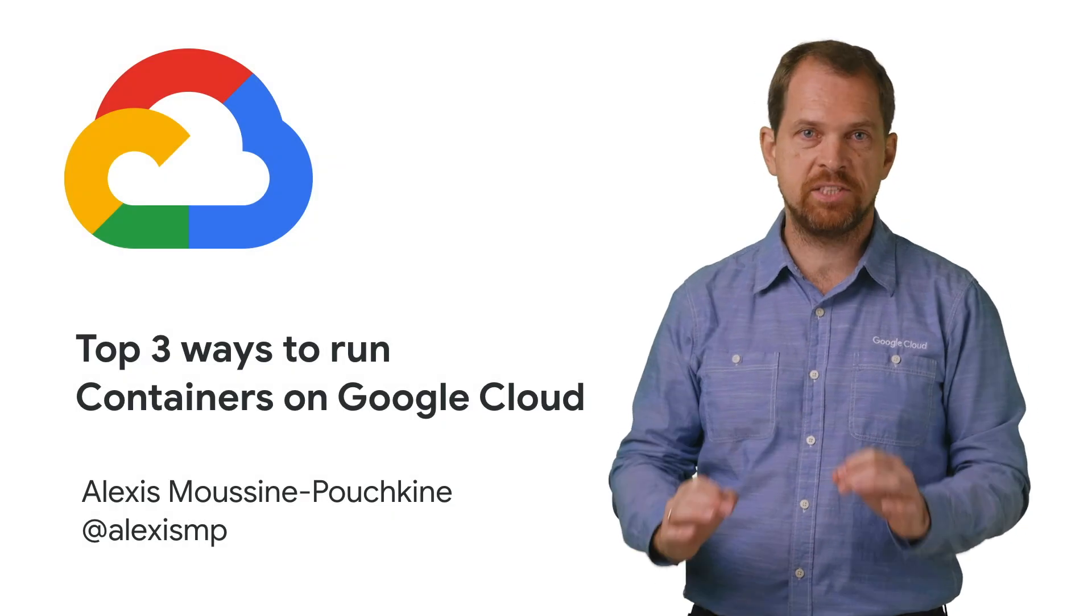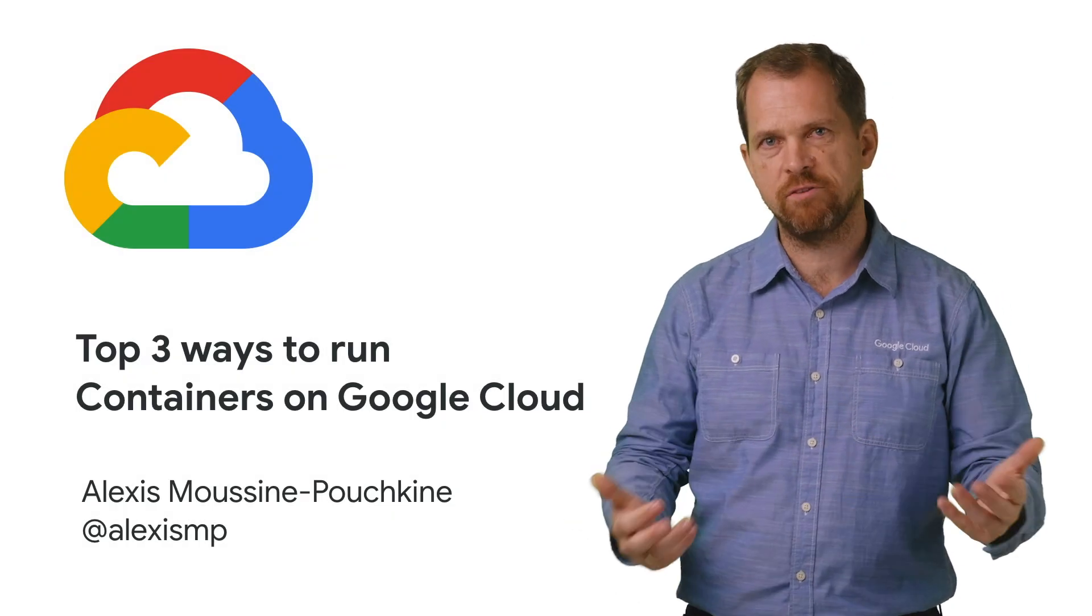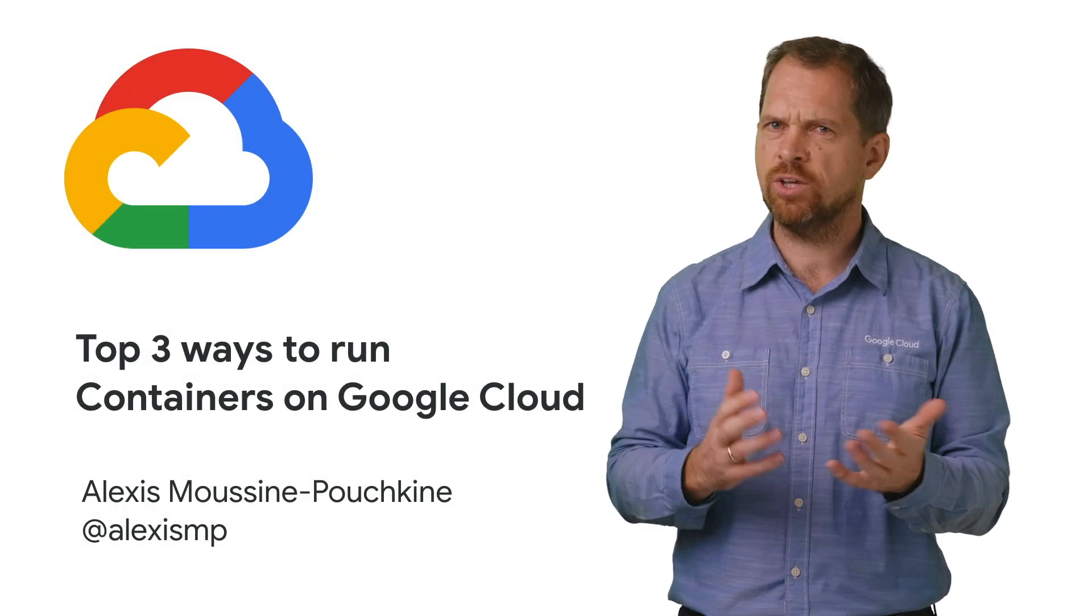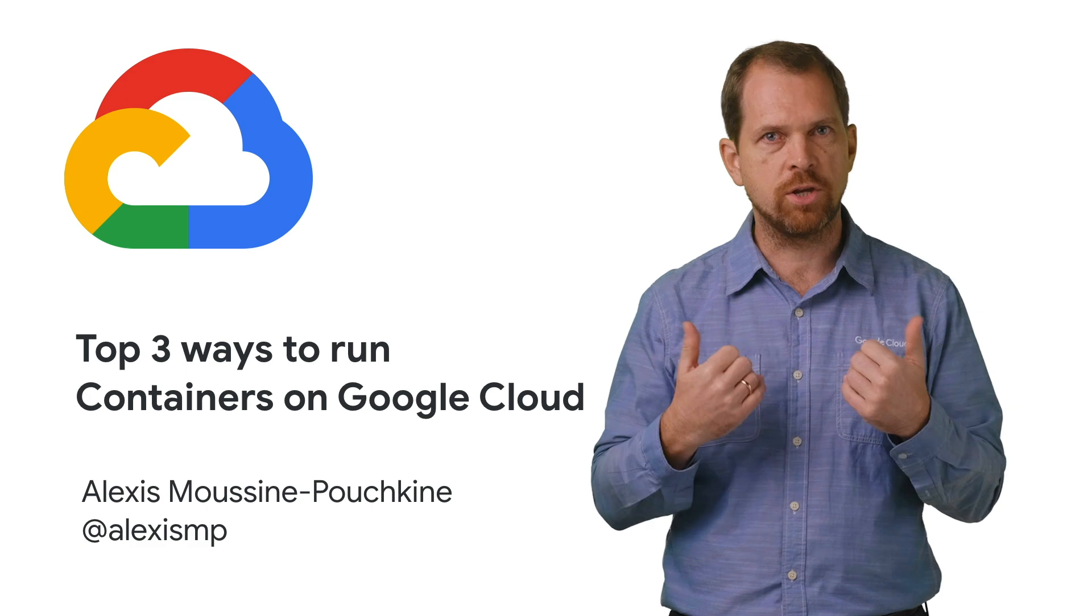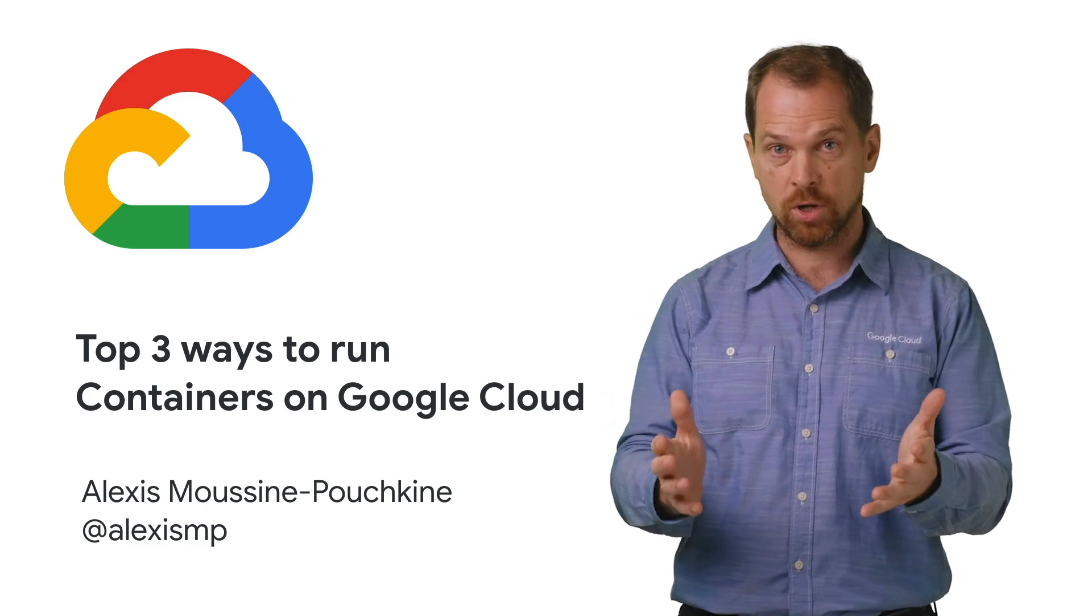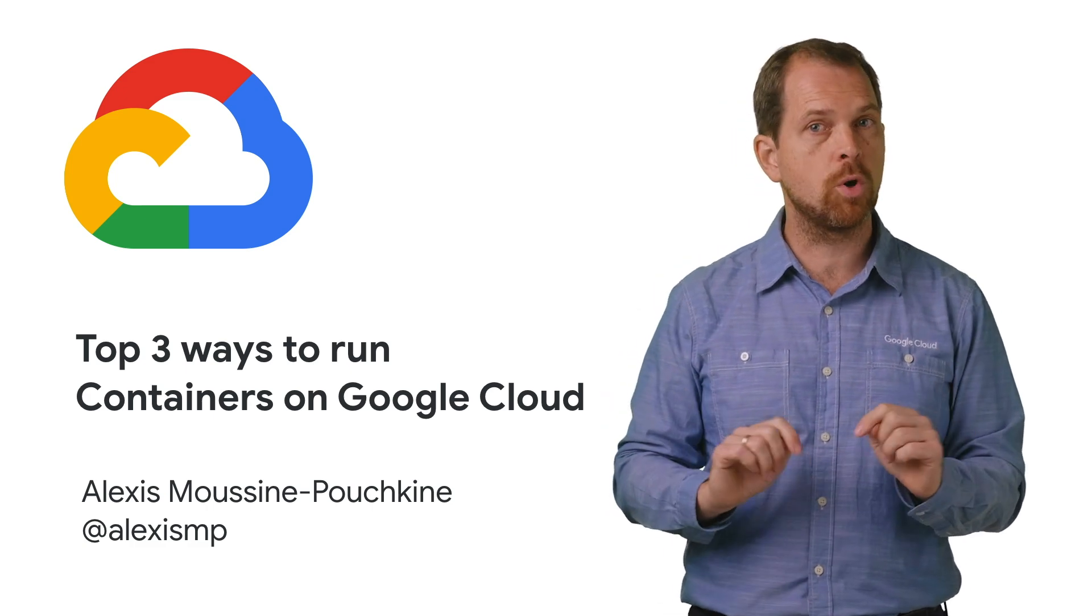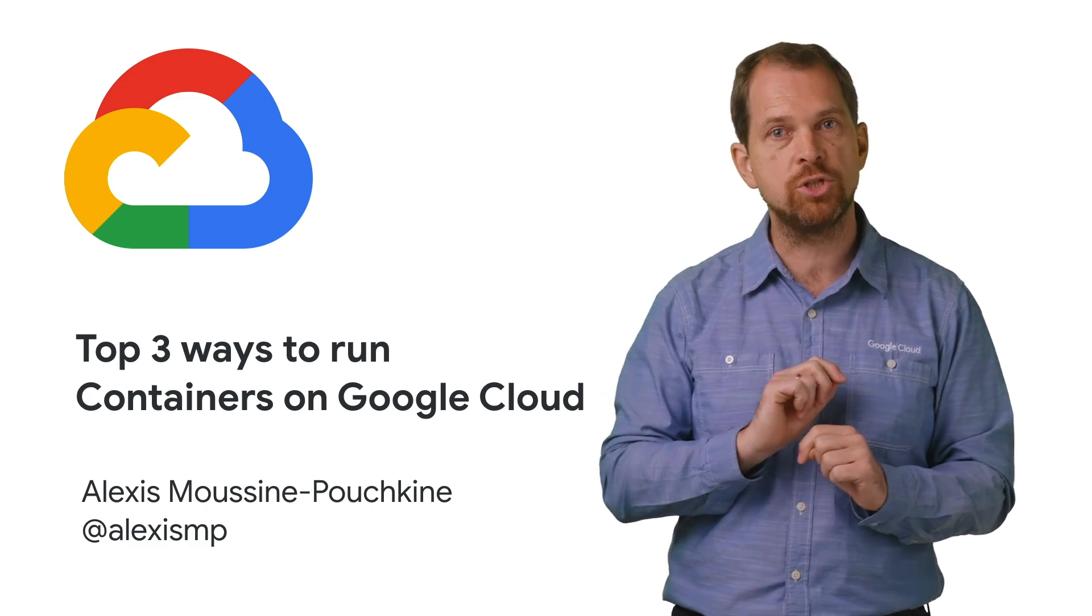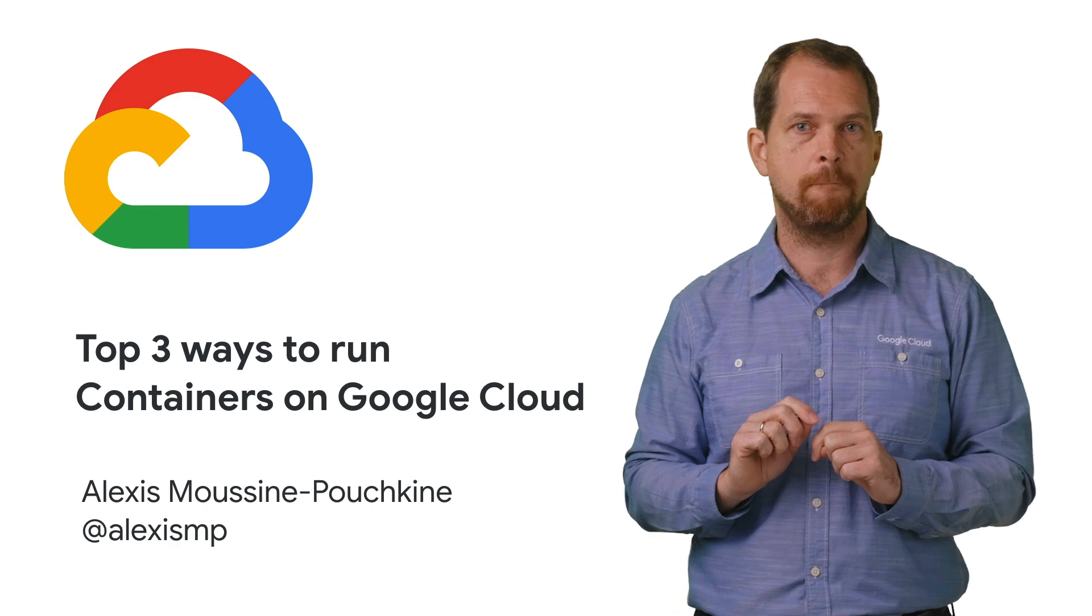Containers have drastically changed the workflow of many developers. And so you might wonder, how do I run containers on Google Cloud Platform? In this video, we'll review three ways you can run your containers on GCP.